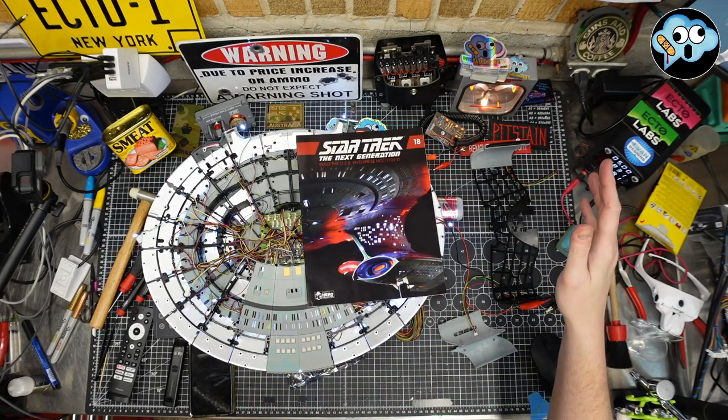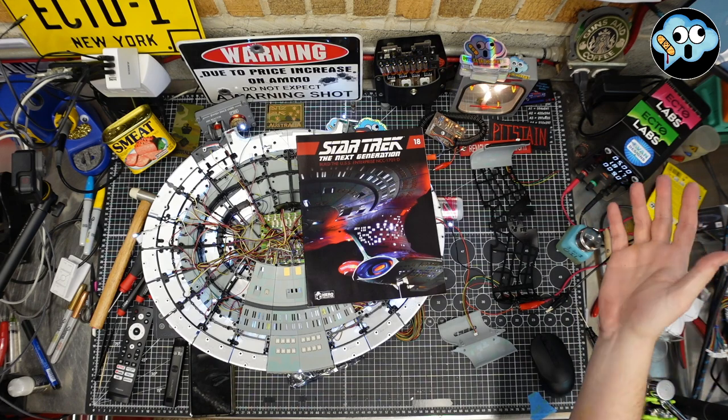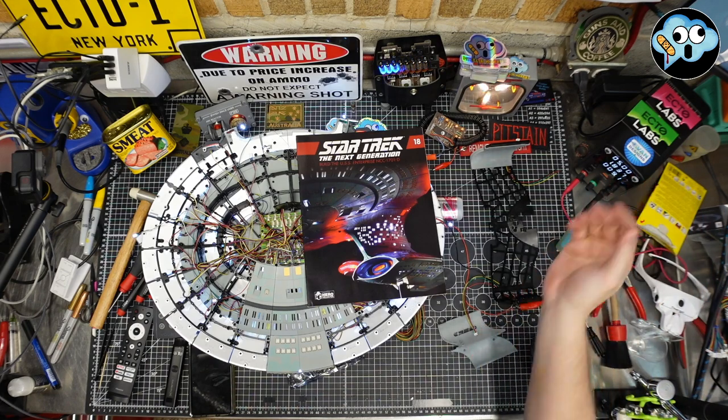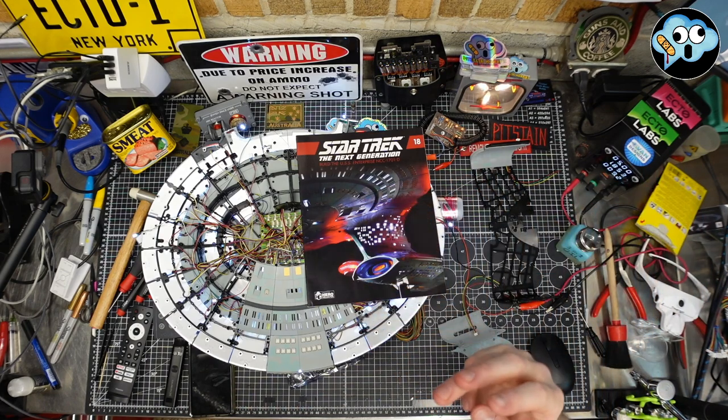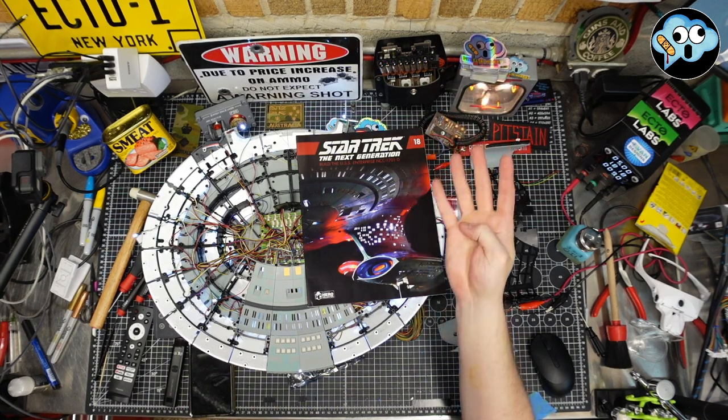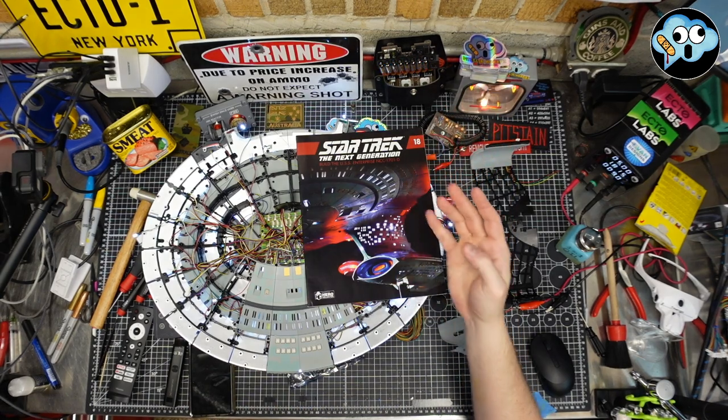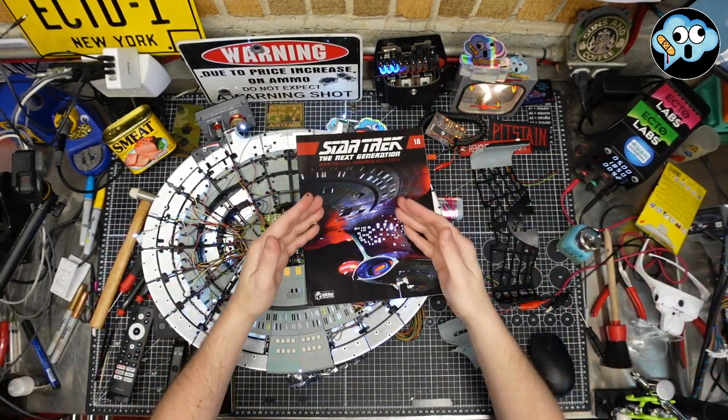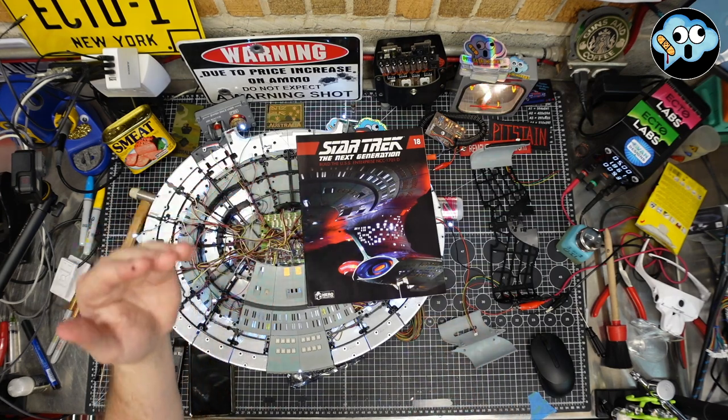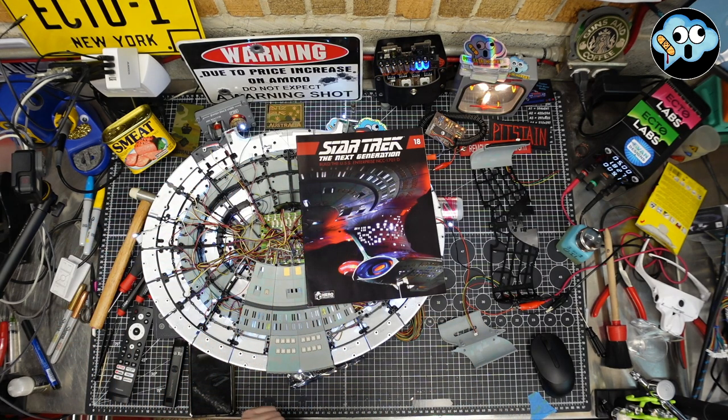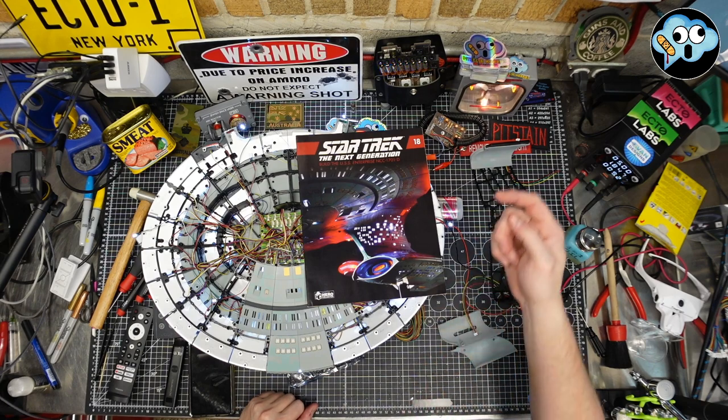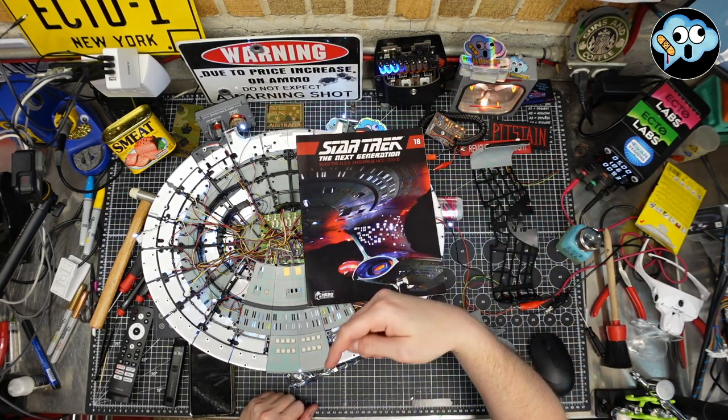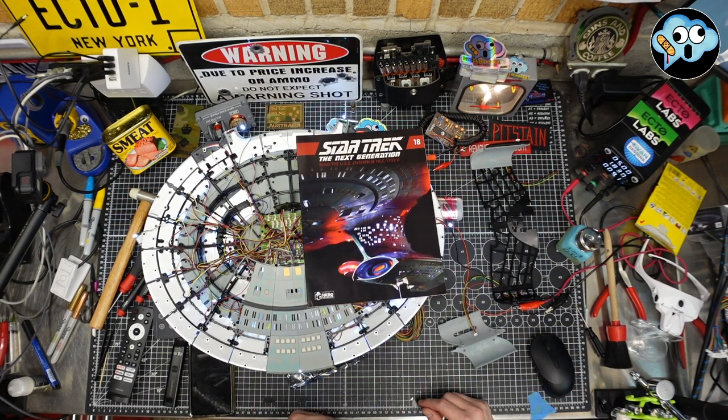Hey everybody, welcome back to the dumbest modeling channel on all of YouTube, Pitstain Hobbies. This is officially my fourth attempt to start the video, but we're back on the awesome Fanhome build, the Build Your Own Enterprise D Star Trek The Next Generation.